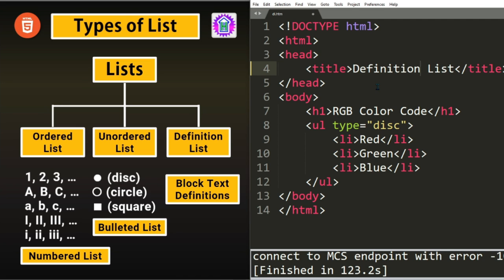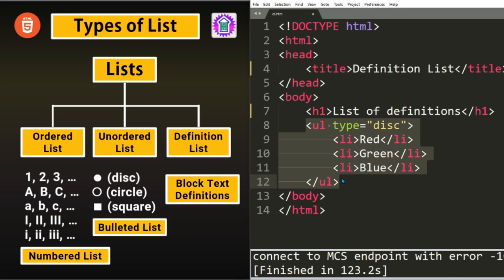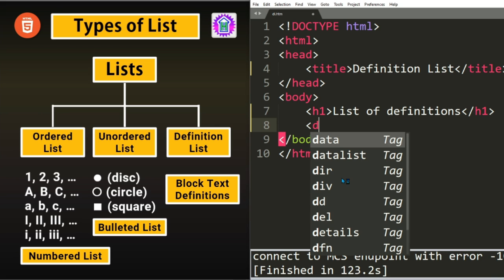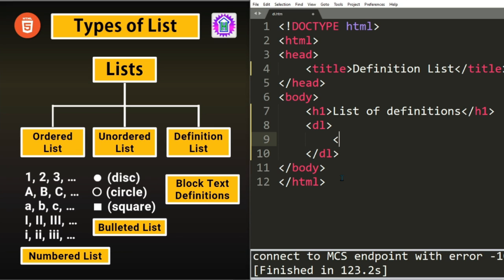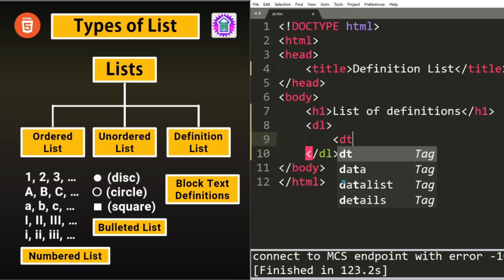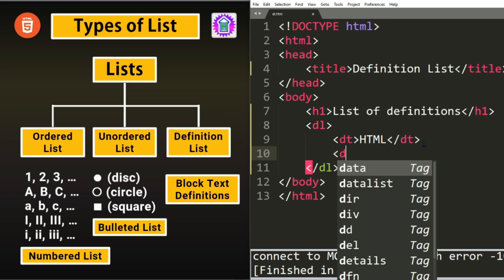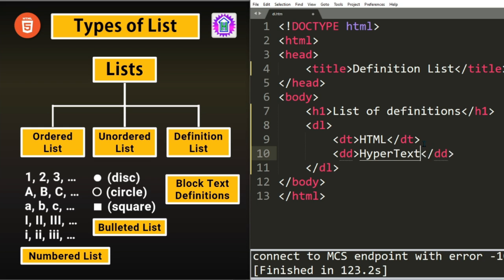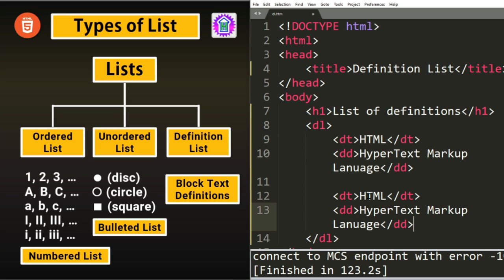Definition List actually displays a list of definitions with a term and its description. We will write heading one as Definition List. Inside Definition List we have to specify the term for which we are going to define. So it is denoted by dt, definition term. And for description we use dd, definition description. So the first term suppose is HTML, hypertext markup language, used for writing hypertext markup language. Similarly I can add one more, so I'm copying this. The next term suppose is FTP, that is file transfer protocol, used to transfer files. Let us save and load the page in browser.